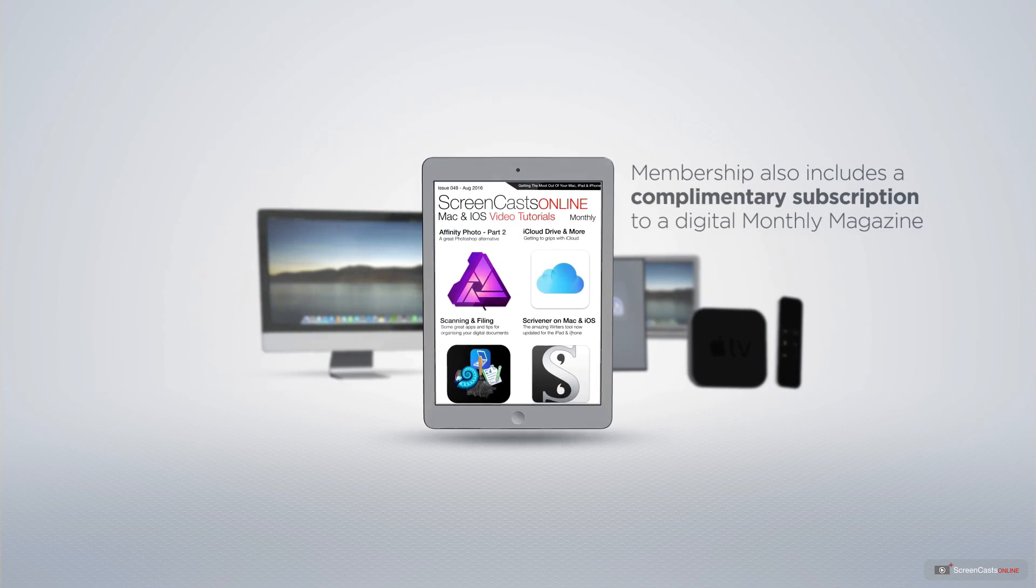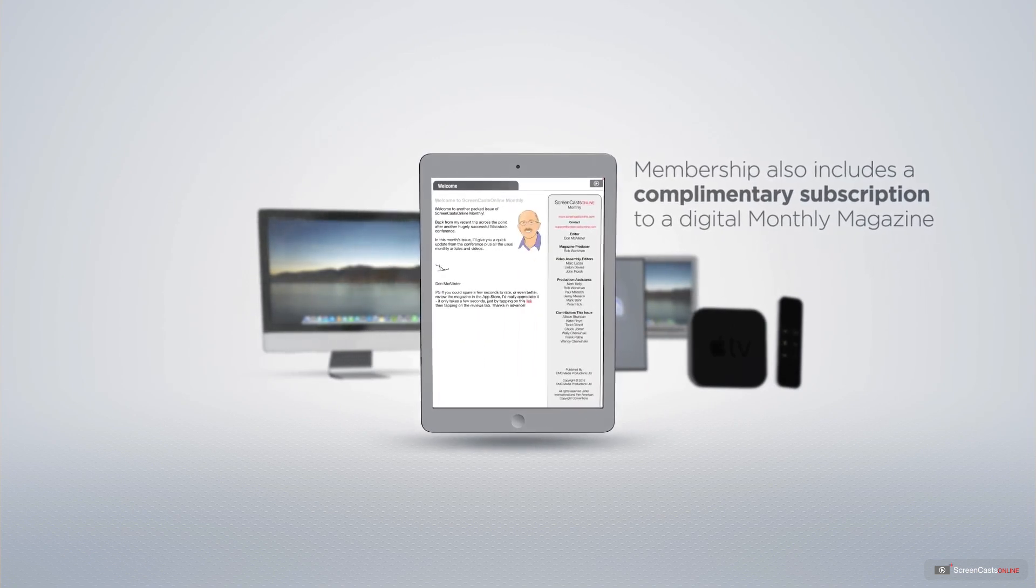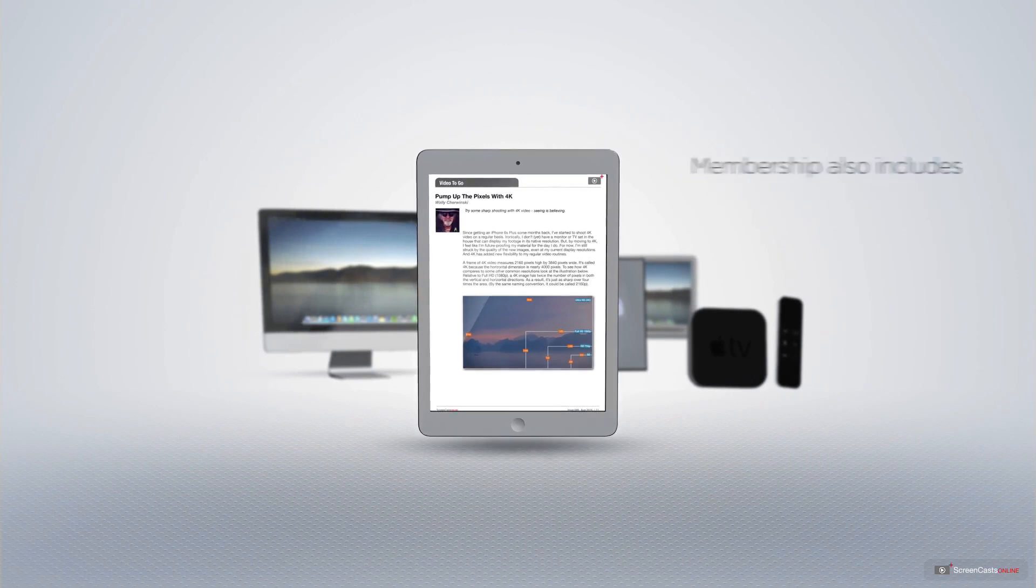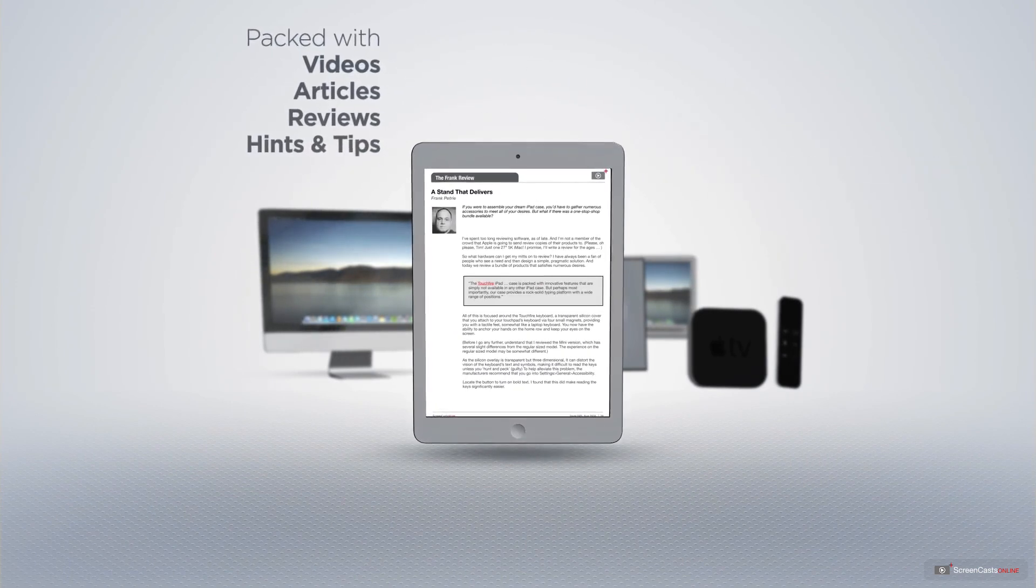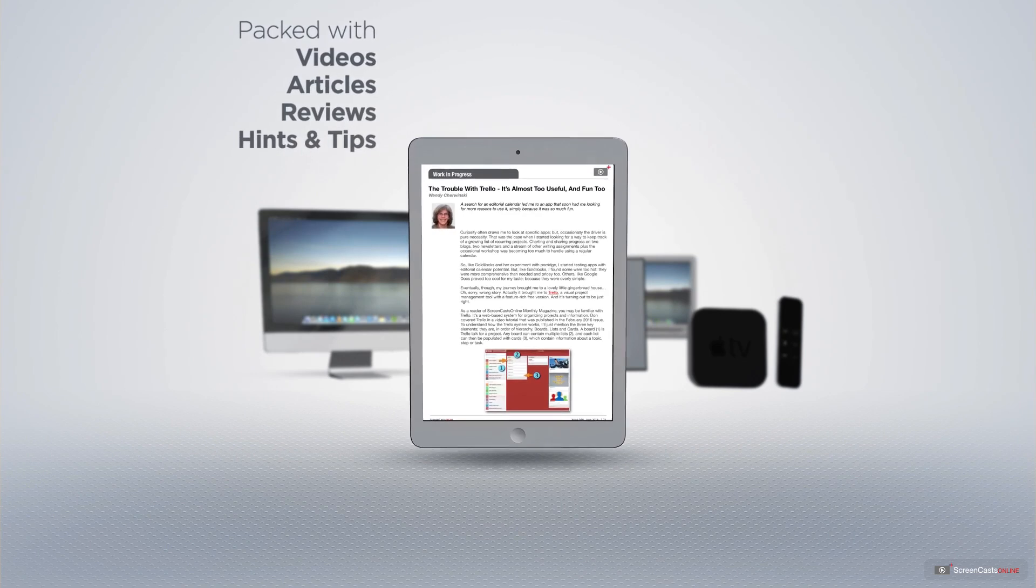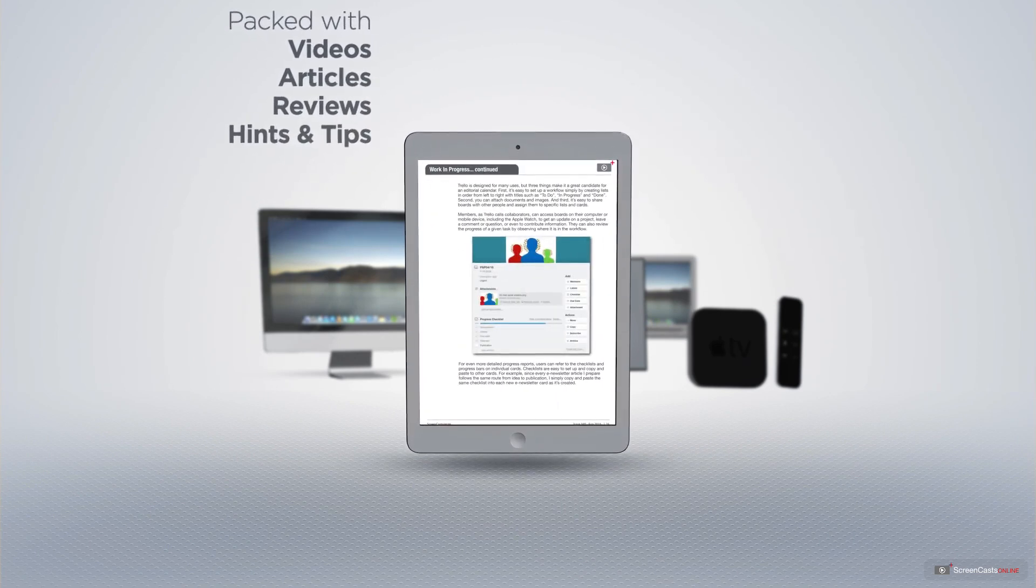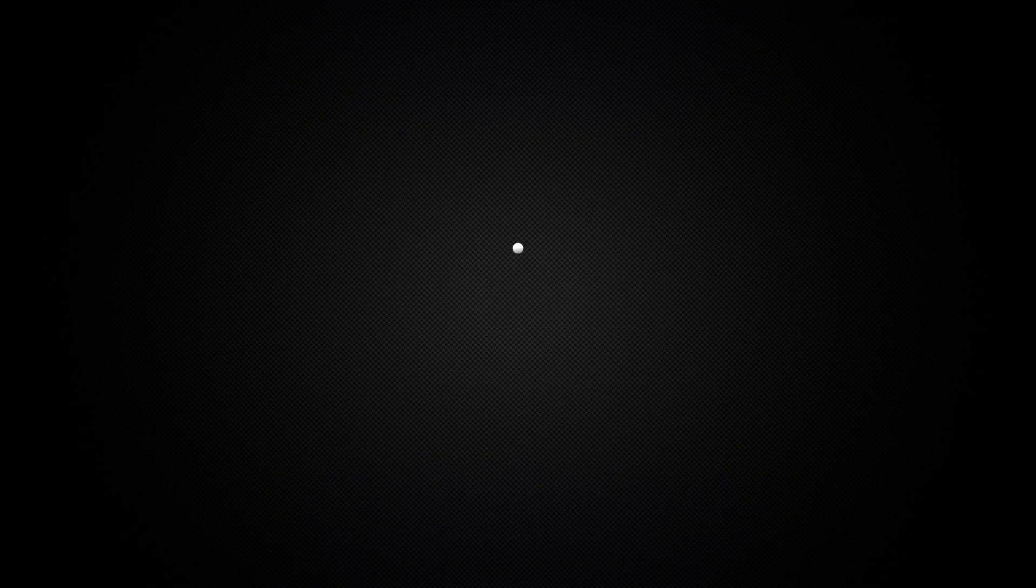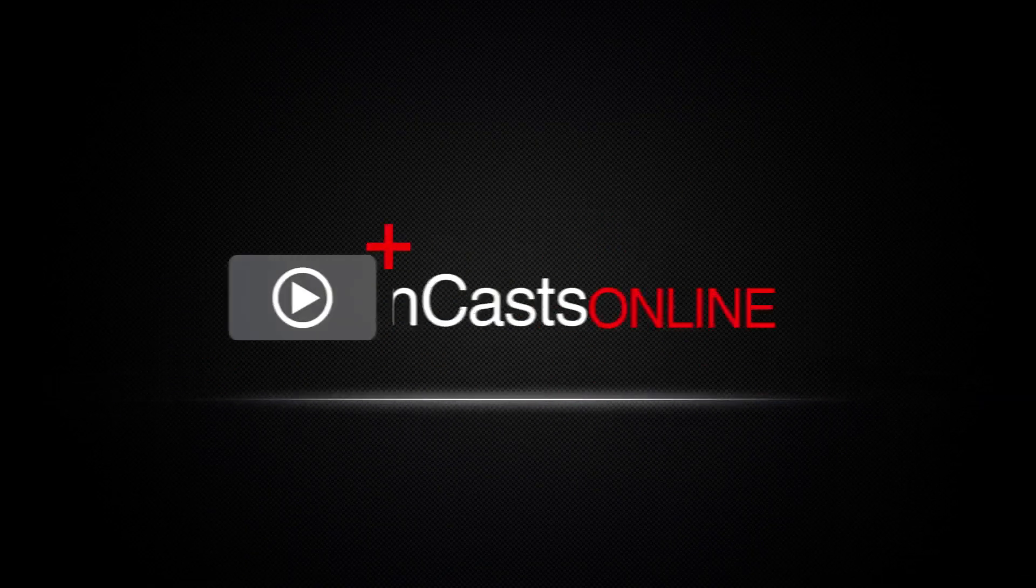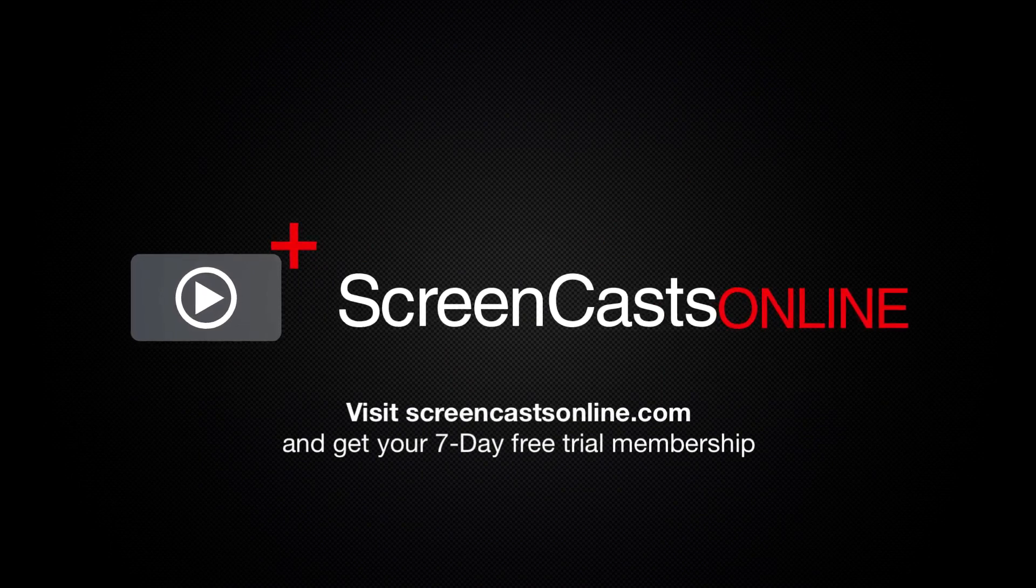Membership also includes a complimentary subscription to the digital ScreenCastsOnline monthly magazine, published each month and packed with videos, articles, reviews, as well as hints and tips covering all aspects of the Mac, iPad, iPhone, and all of the other fantastic Apple products. So, if you're ready to start getting the most out of your Apple devices, visit ScreenCastsOnline.com today and become a ScreenCastsOnline member.